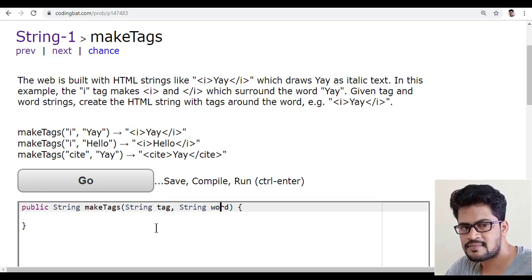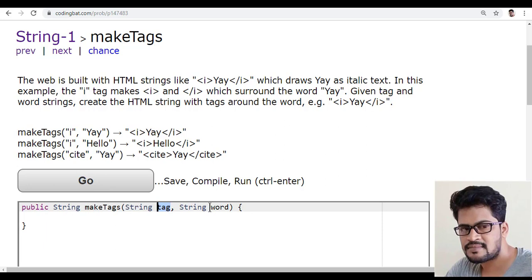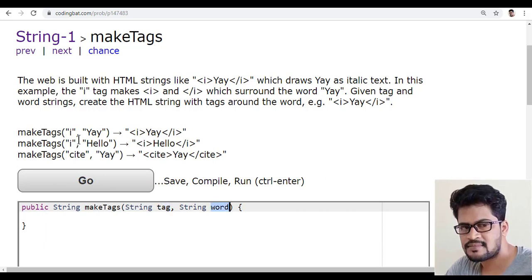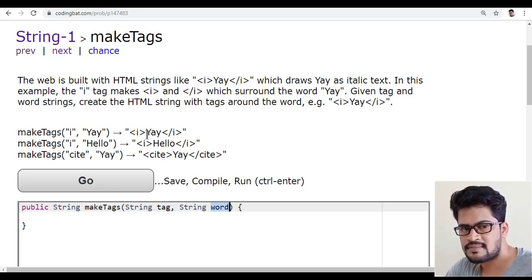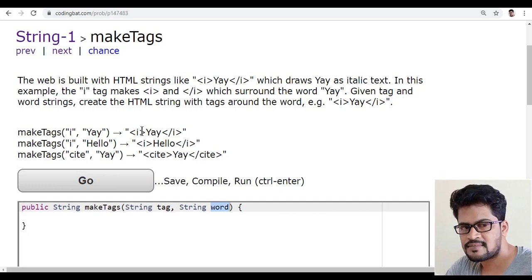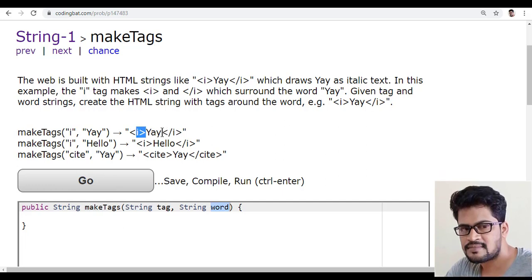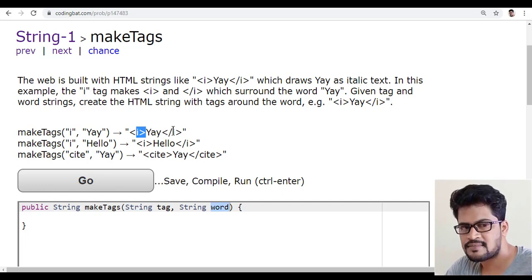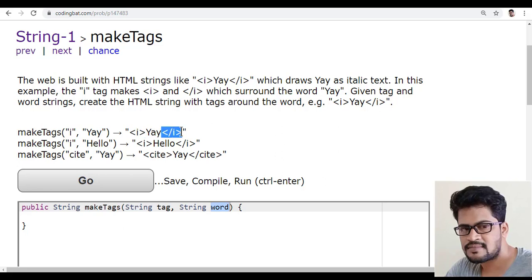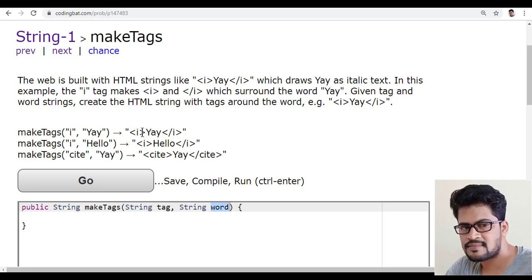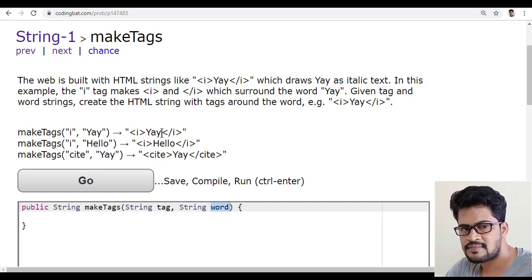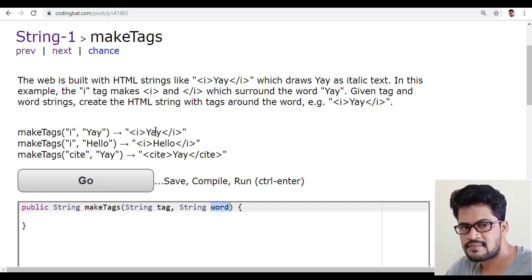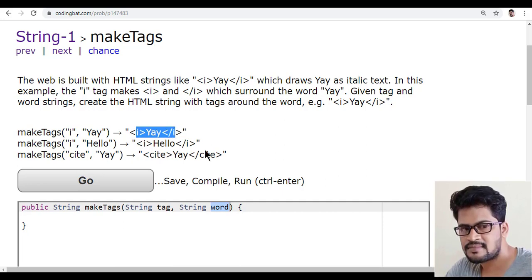You have to surround this word with this tag. How you do this: you just need to add the less than i and this one. After that, you need to add the same i but with the slash. Generally in HTML, you have tags like start tag and end tag, and the word is between those tags.